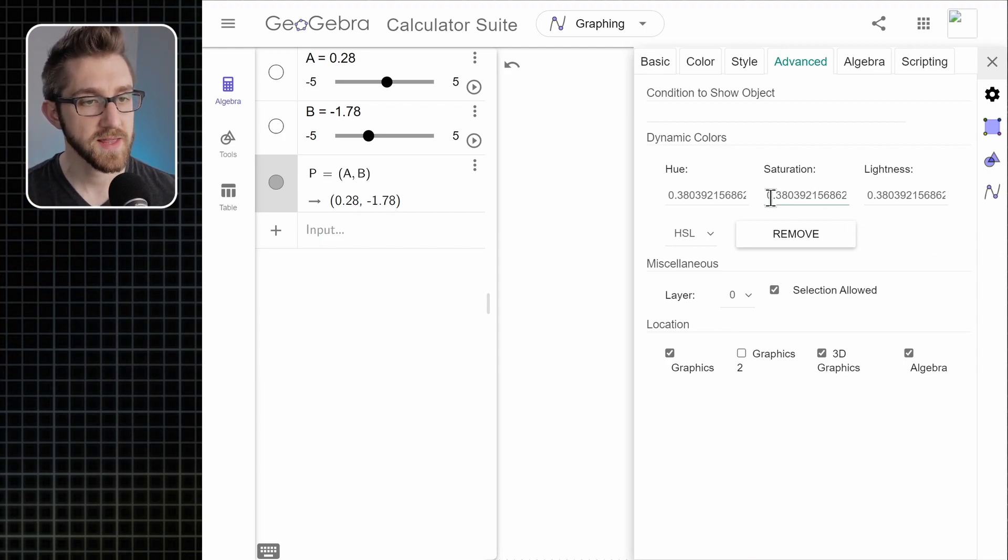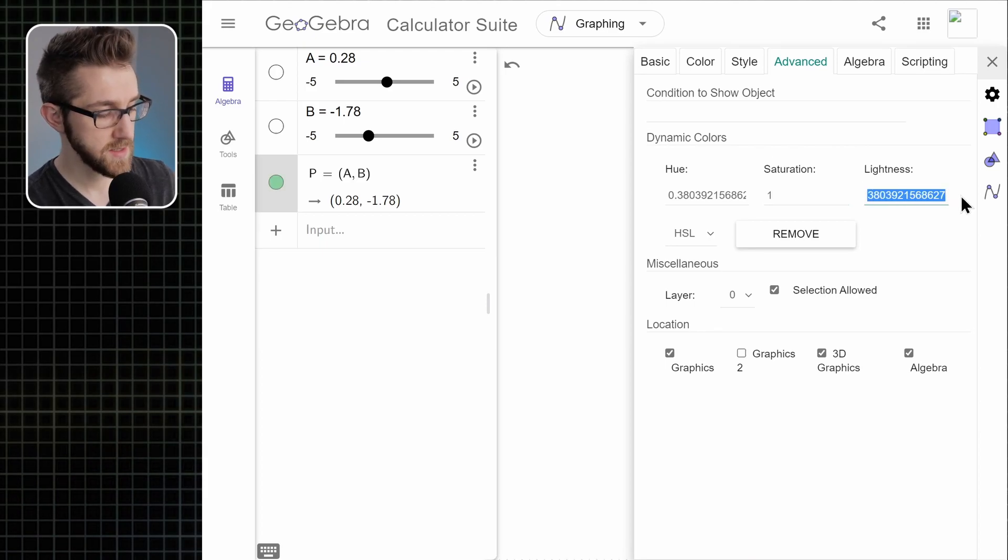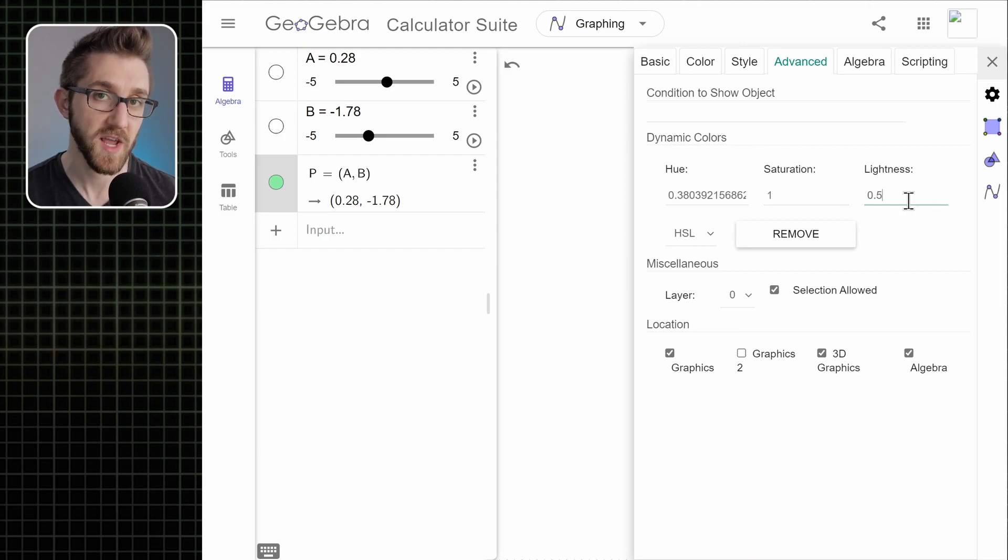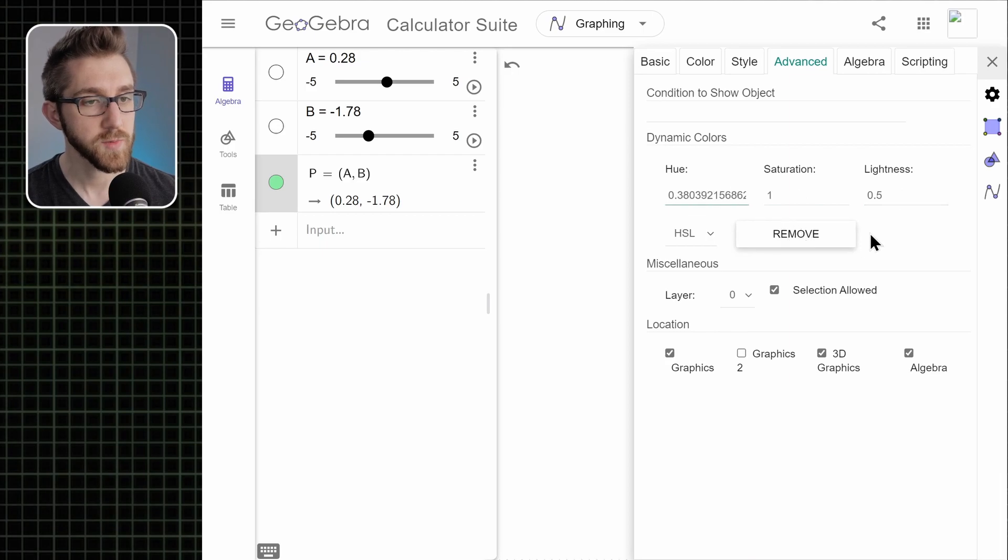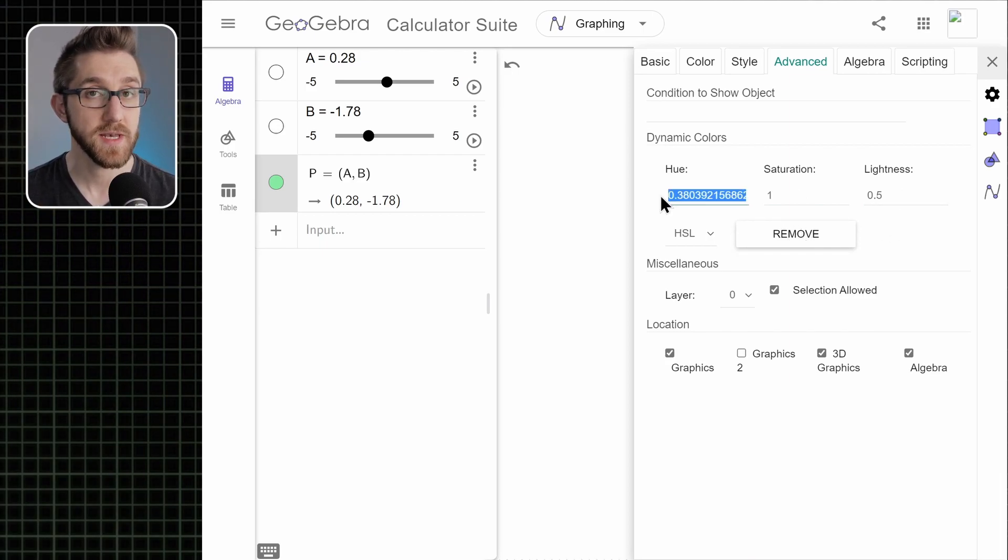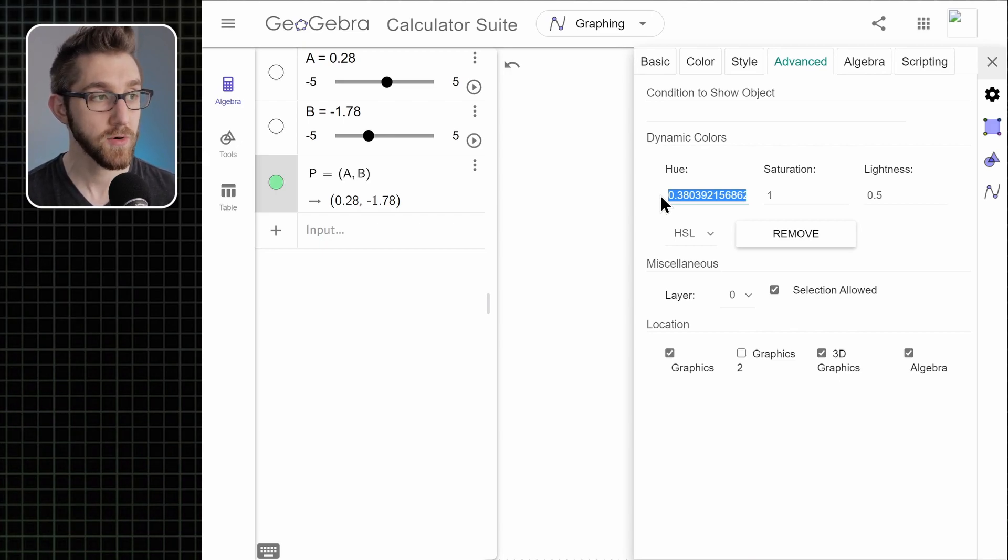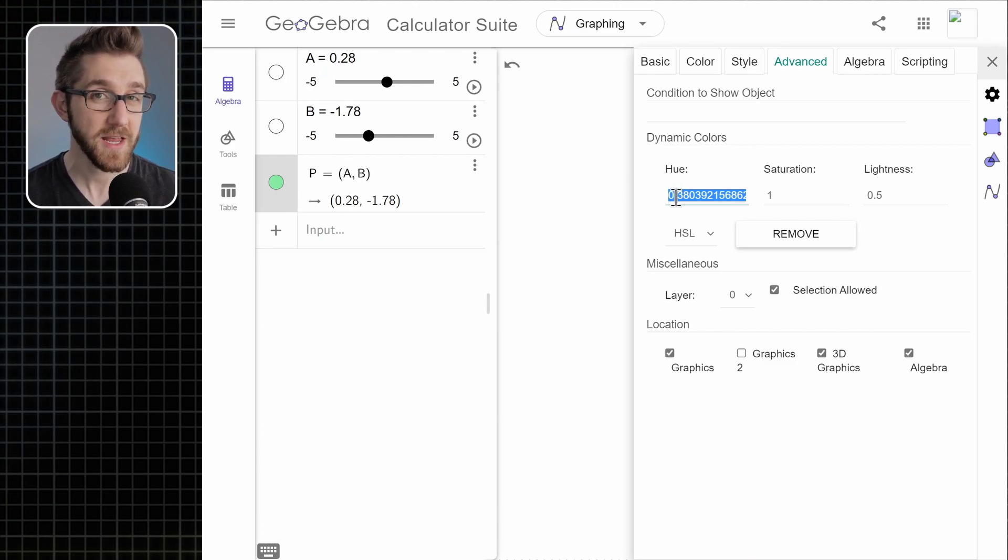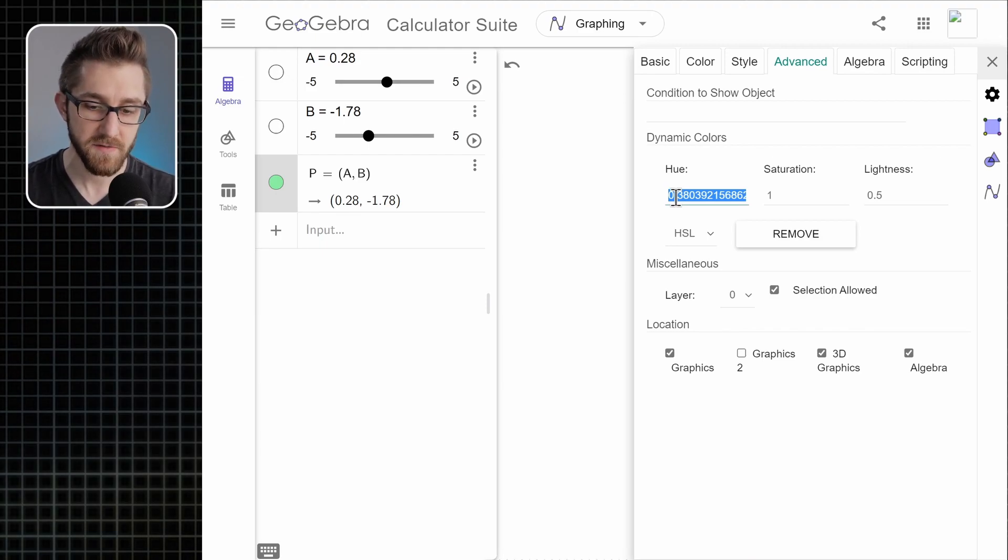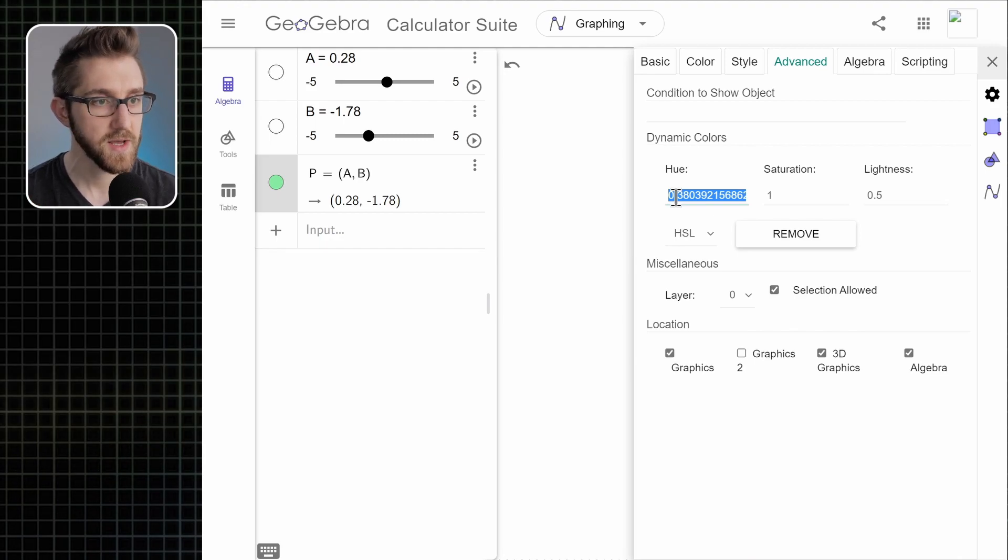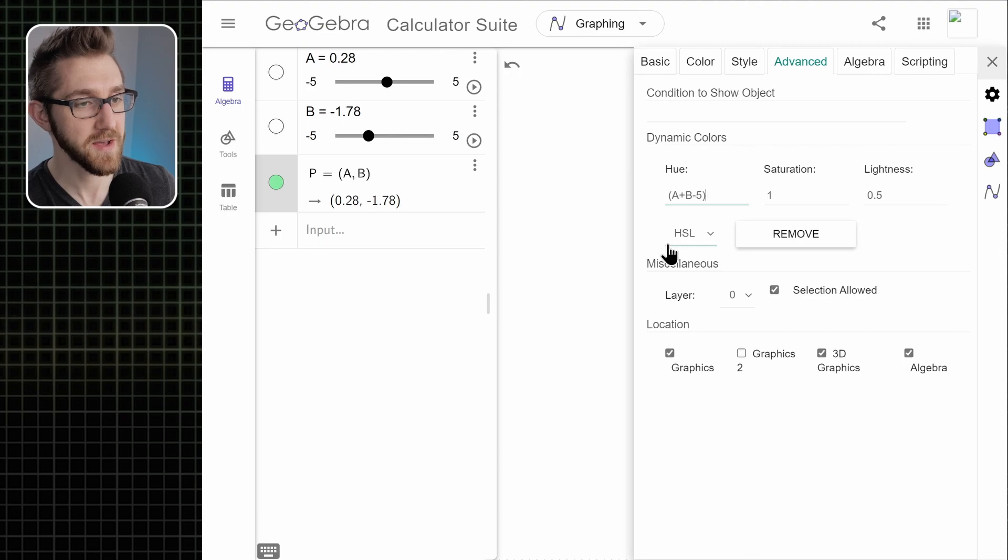So we're going to set the saturation to be one. We're going to set the lightness to be 0.5. If you understand more about what these things are, you could change just to get a different look for your art. The hue is where we're going to really do the dynamic part of this. What we're going to put here isn't just a number, we're going to put an expression instead involving the x and y coordinates of our point P. The x and y coordinates are called A and B. So actually, any formula of A and B that you put in here will result in a different pattern of color underneath your image. I'm going to put in A plus B minus 5 divided by 10.